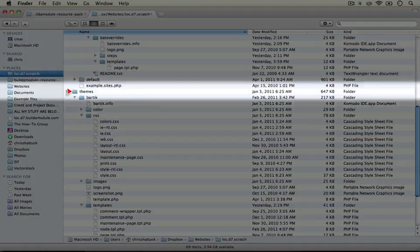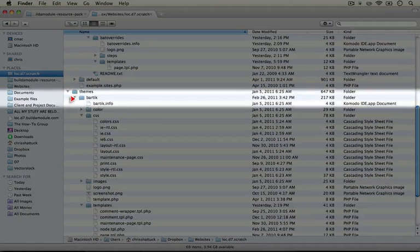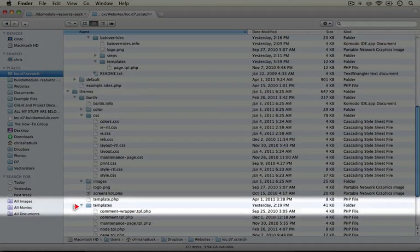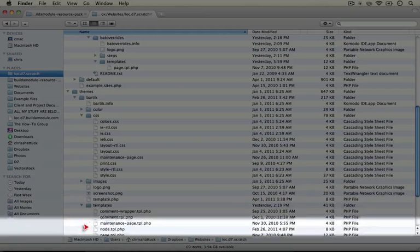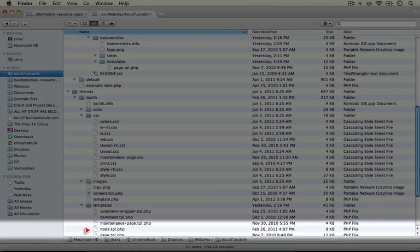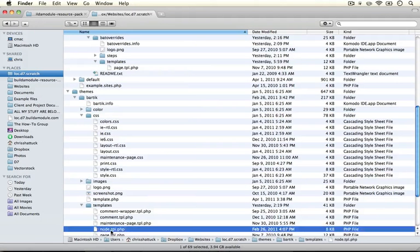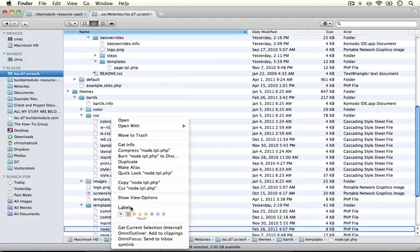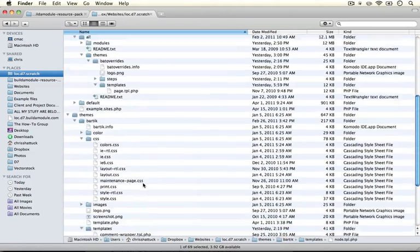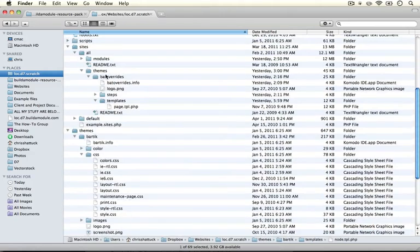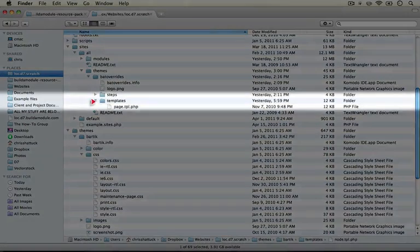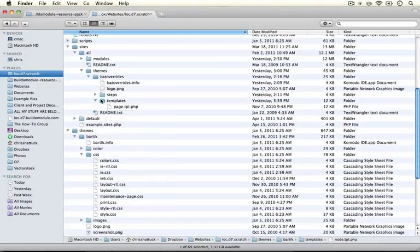Go to your themes Bartik directory and under templates you'll see the node.tpl.php. Go ahead and copy that and paste it into your bat overrides templates folder.